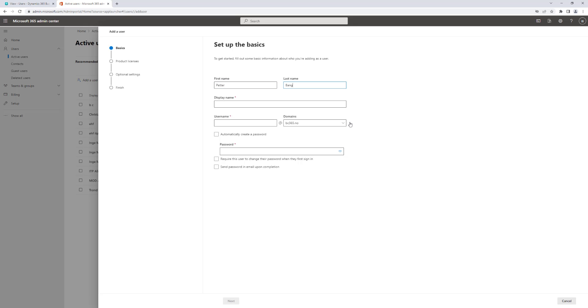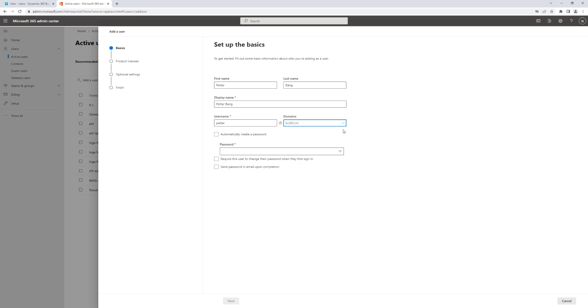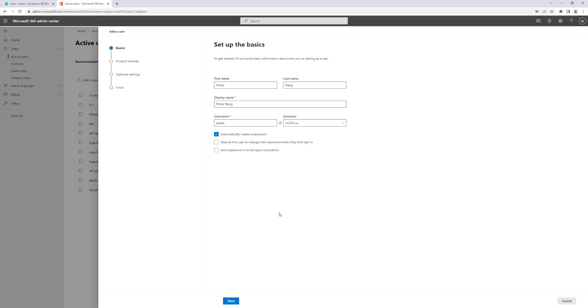Let's see if I want to create a new user called Peter Bang, and I will use the BC365.no domain. I have the option to automatically create a password for this user or I can give a password something I want. This time I will say I automatically create a password, and I can require the user to change the password when they first sign in. I also have the option to send the password in an email upon completion of this wizard, so I will just say that I want to send the password to myself.